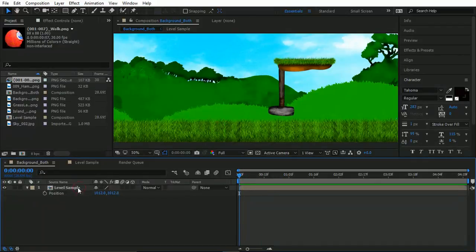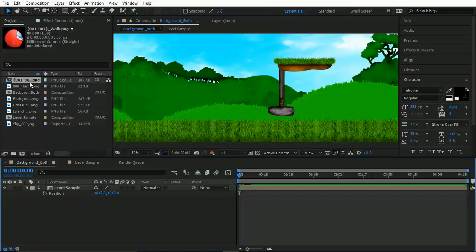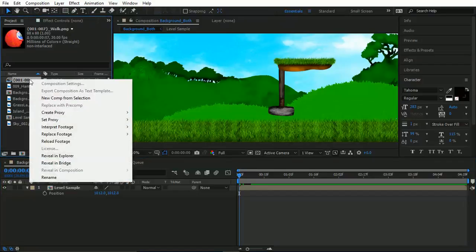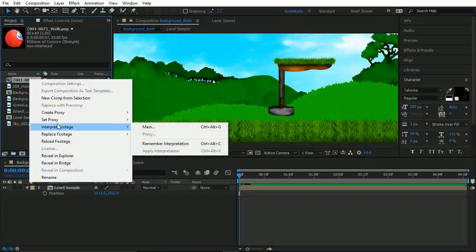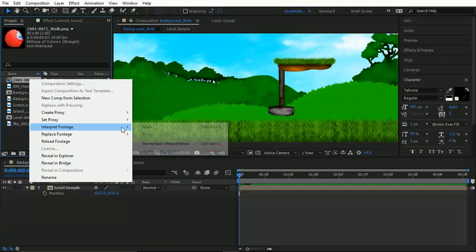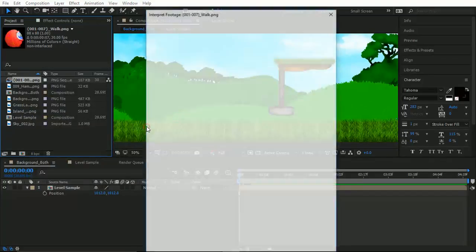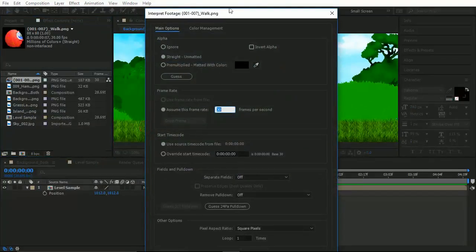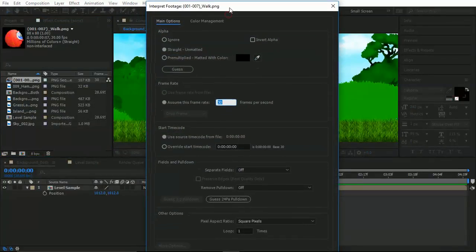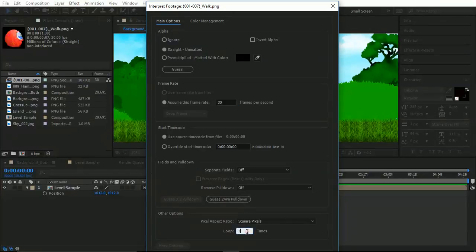We need this to almost go on continuously. So what we do is we right click this and we find Interpret Footage. In there, there's going to be an option called Main and we have a whole host of options.